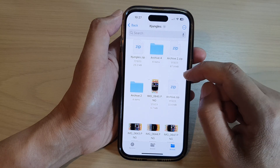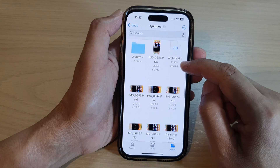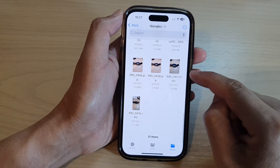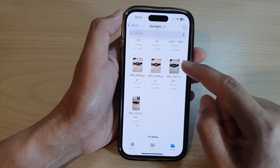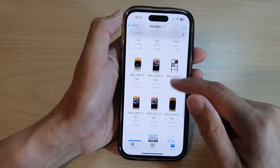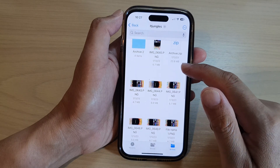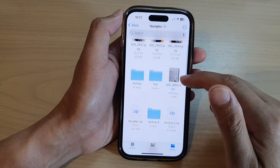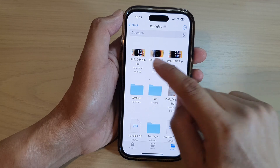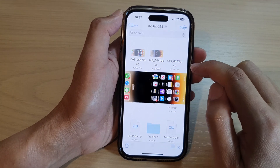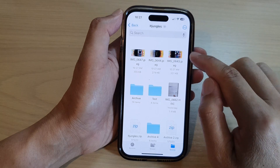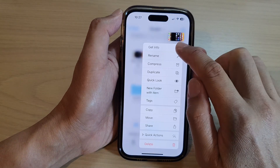And that's it. We have now converted the image to a different format on the iPhone 14 series. It is now in JPEG format. Thank you for watching this video — please subscribe to my channel for more videos.